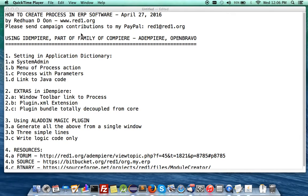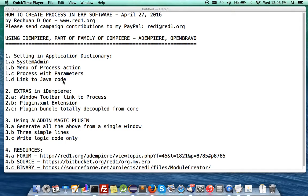Please send campaign contributions — I'm joking. Just send to me if you like what I'm doing to my PayPal account. When we are setting up a process, we do it through metadata, which is done in the application dictionary, where we define a menu, attach a process to it, and in the process we define parameters and also the Java code namespace which will link it, and then you code your Java code.